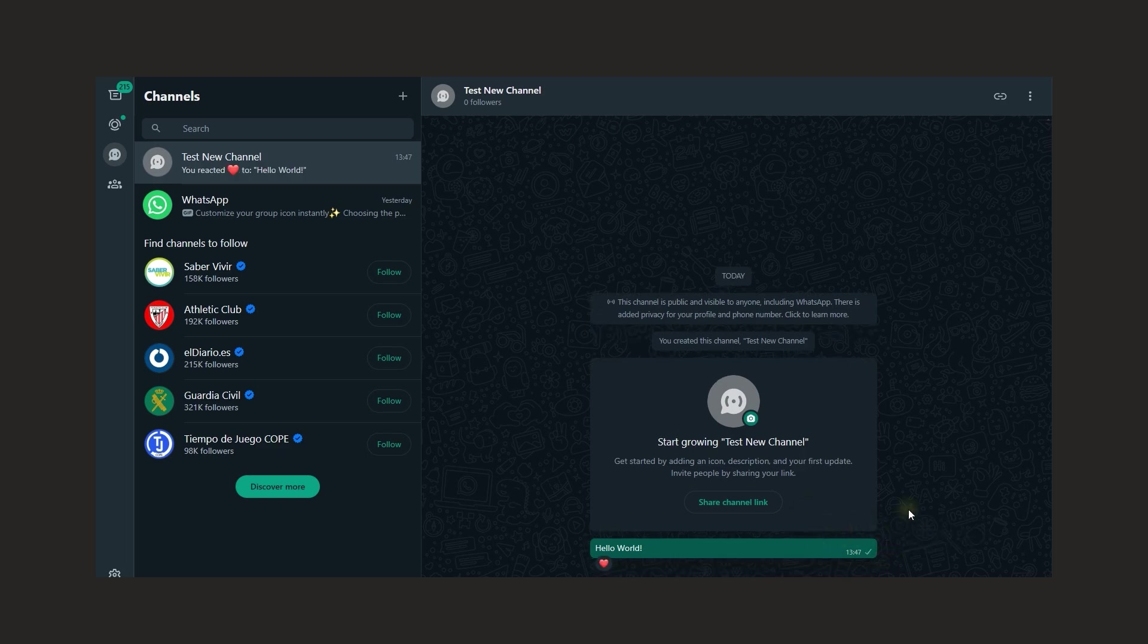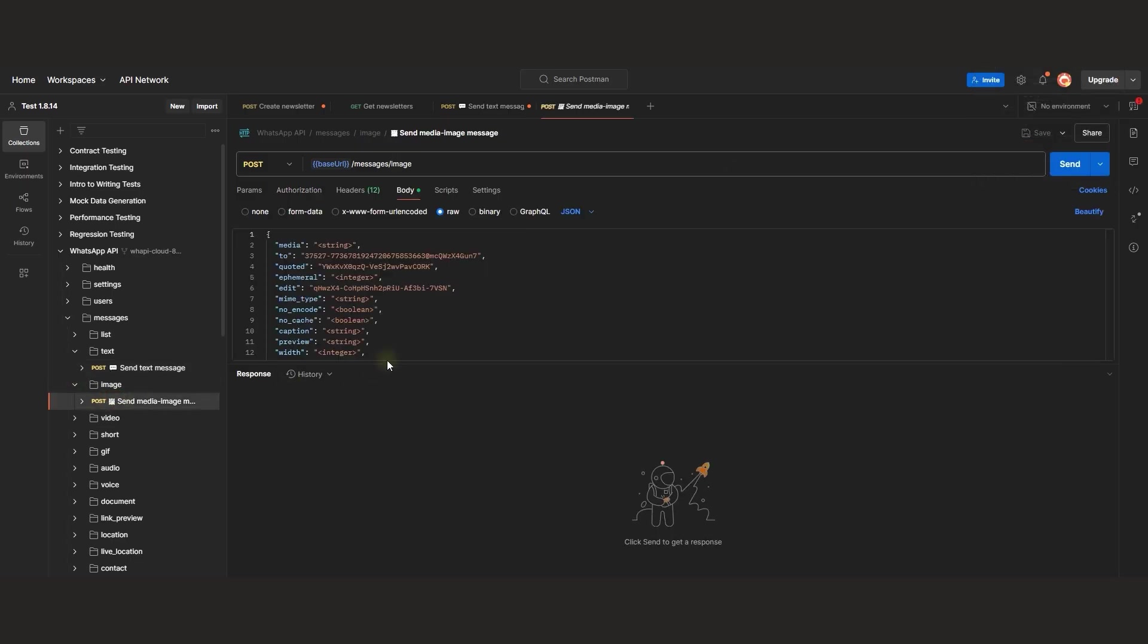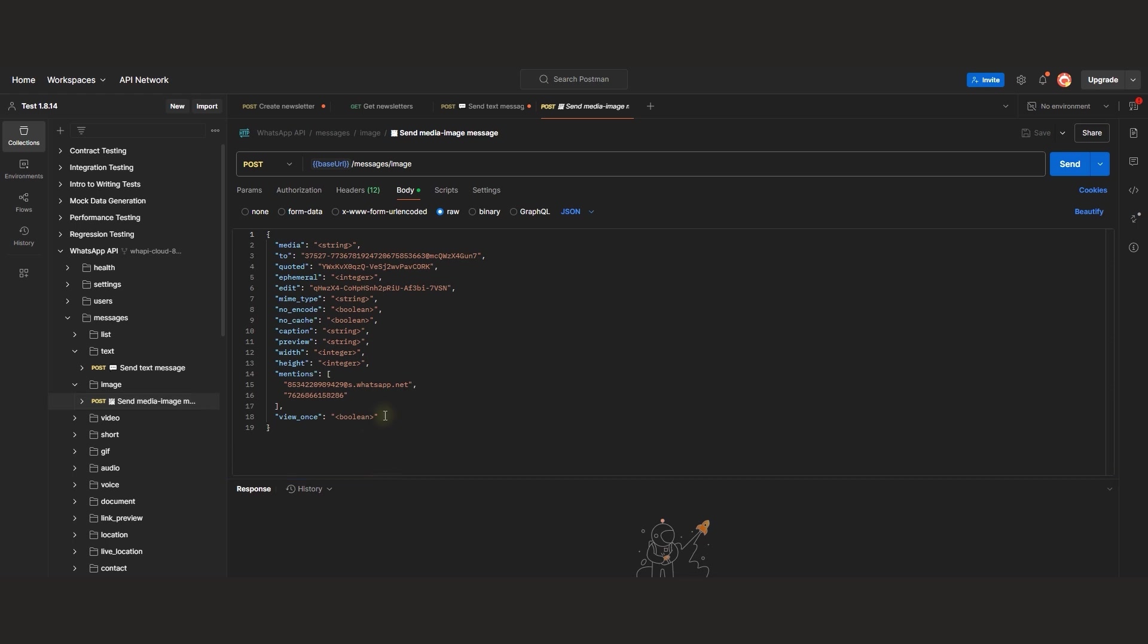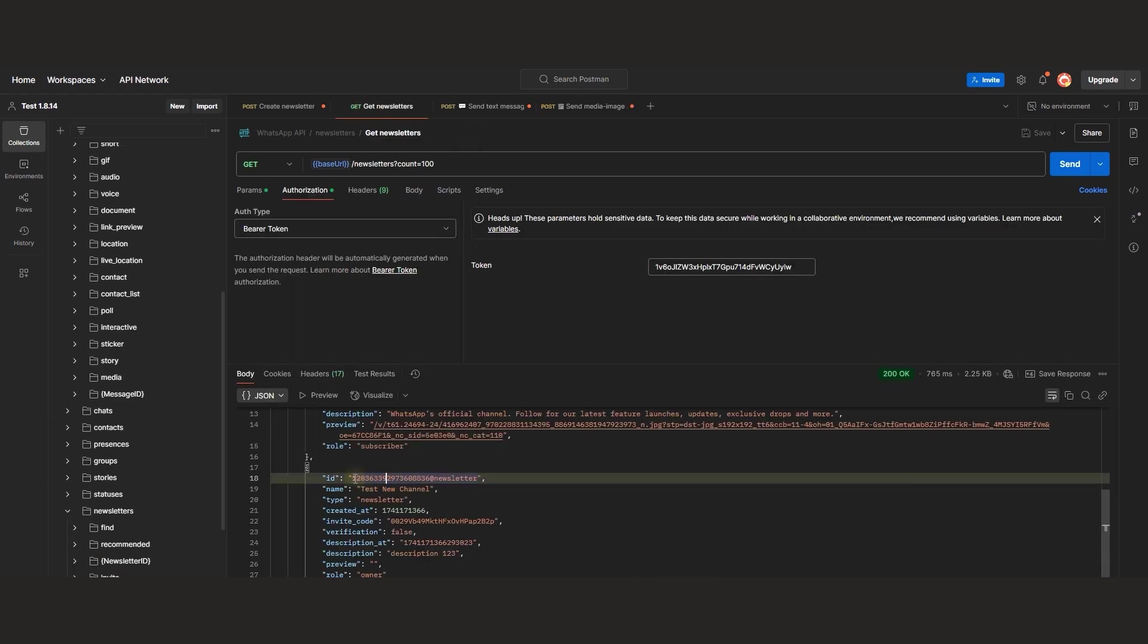Now let's send a message with an image. We'll use the SendMediaImageMessage endpoint for this. For test purposes, we won't need extra parameters, only the required ones. Specify the channel ID where the message will be sent.